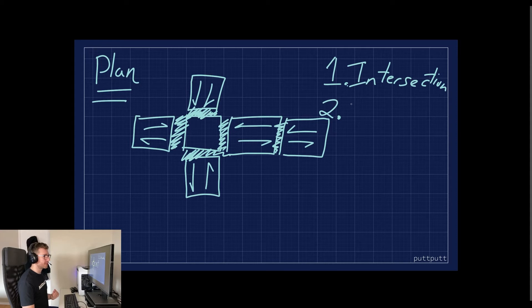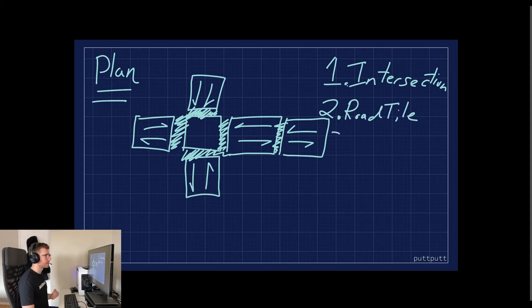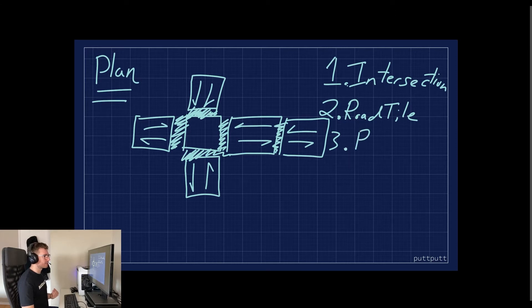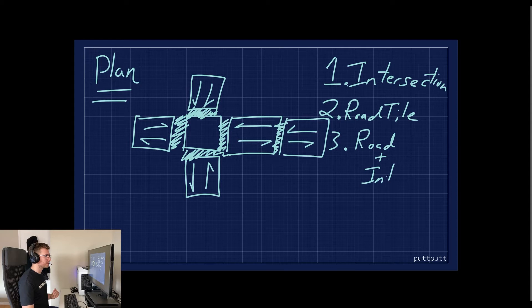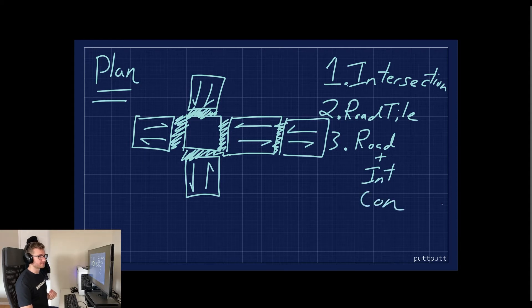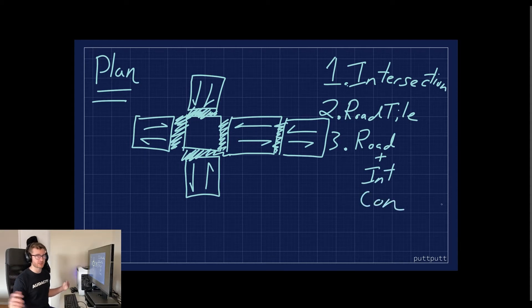is a road, the tiles, and the third thing is a road plus intersection connector. It's pretty straightforward, so let's dive into Blender.